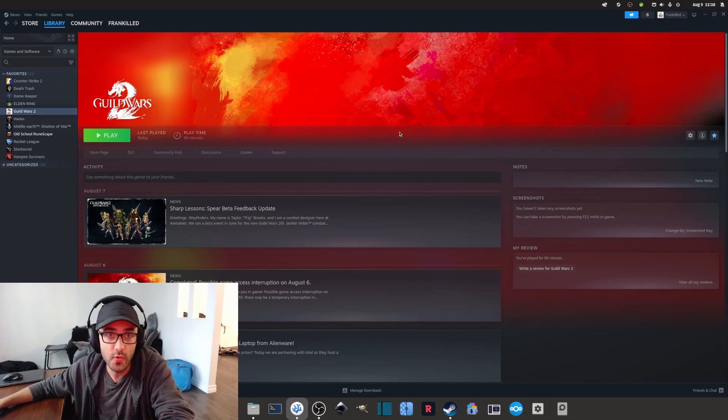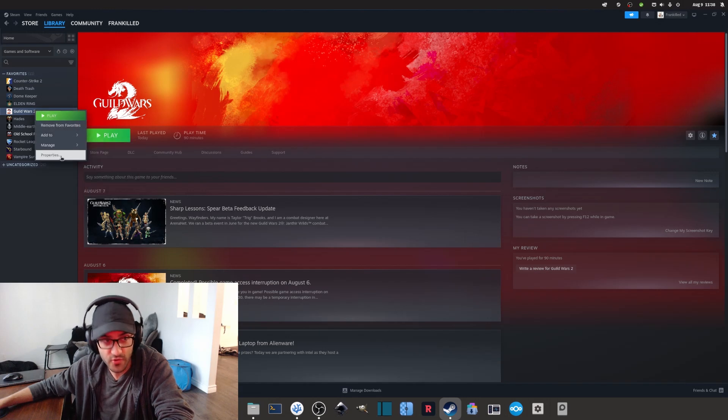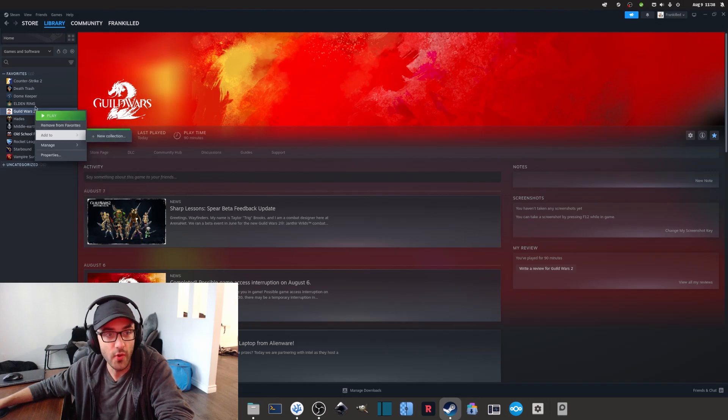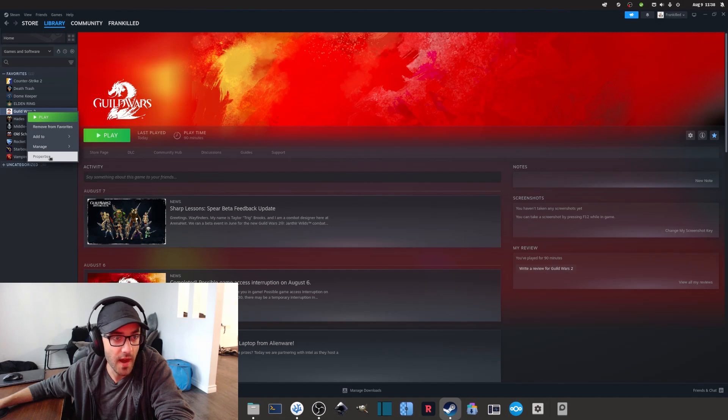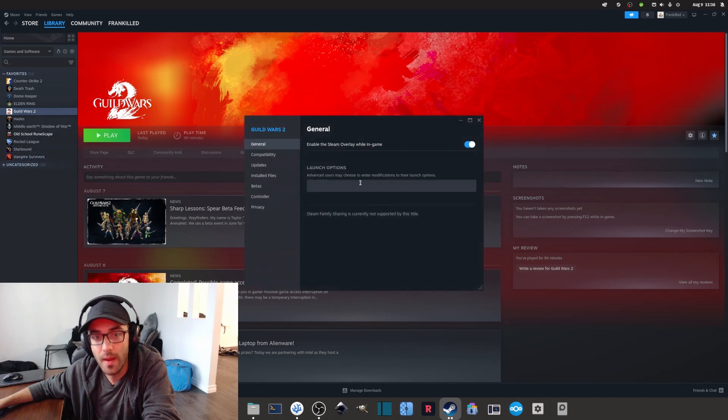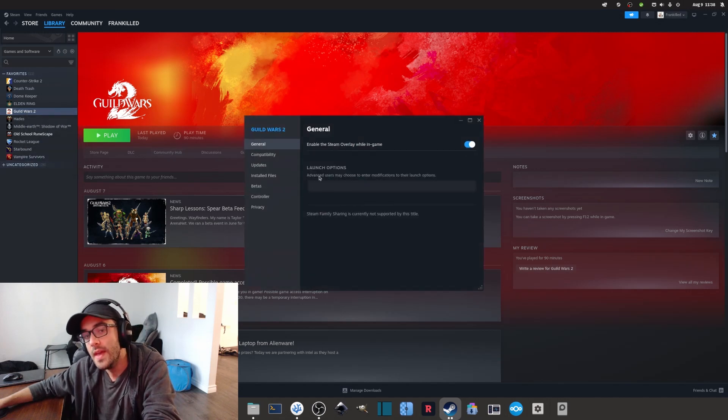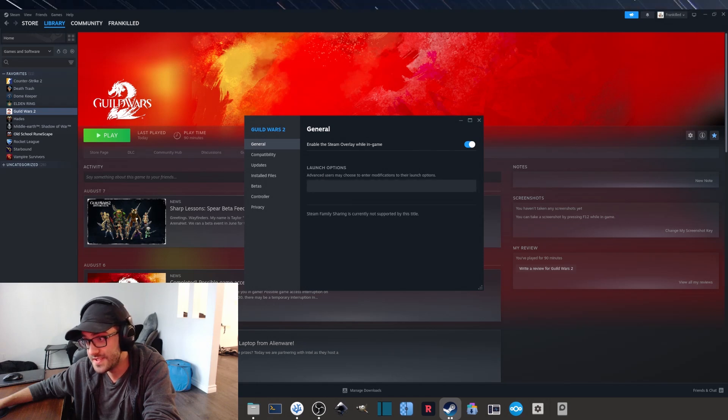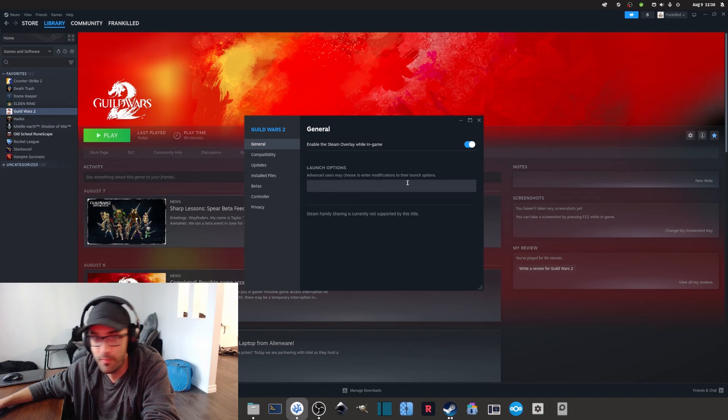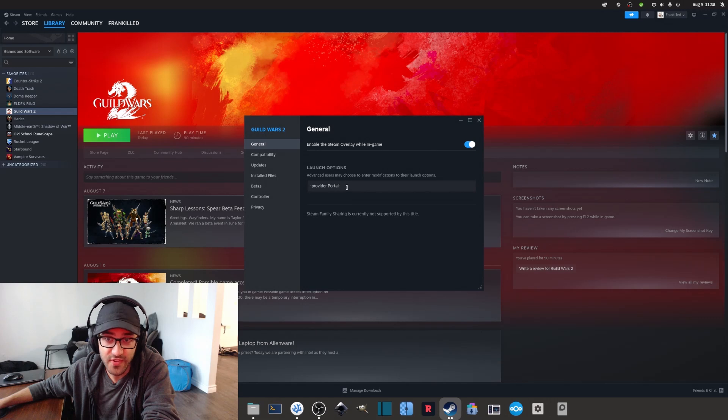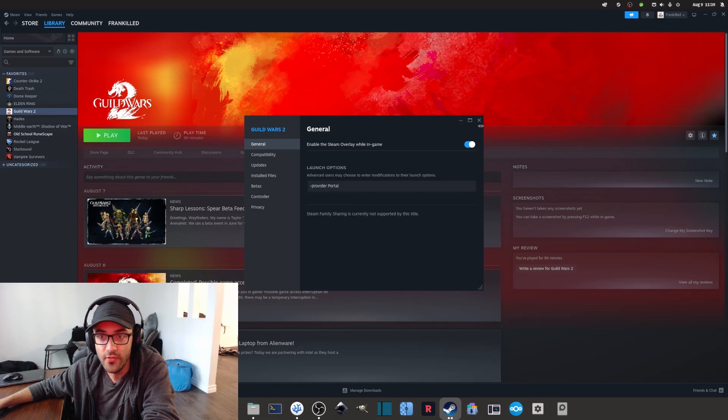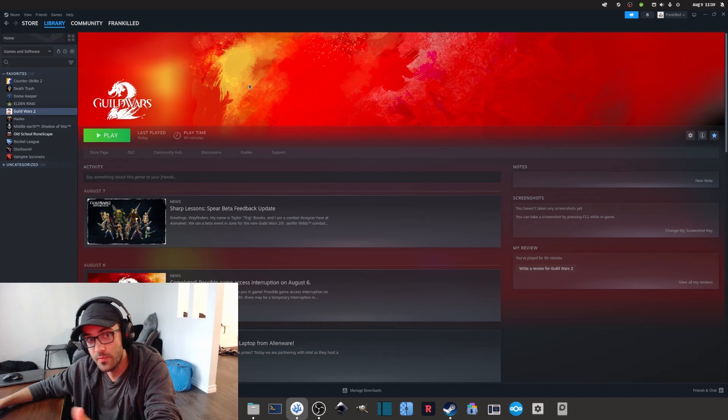What I need to do then is go into the properties of Guild Wars 2. So here, I simply right-click on the game and go into properties. And then what we want to do now is in the launch options here, we want to paste the little code here, which is called some sort of provider portal. So you simply paste this little code inside. And so here, we can simply save and close. And that's pretty much it.